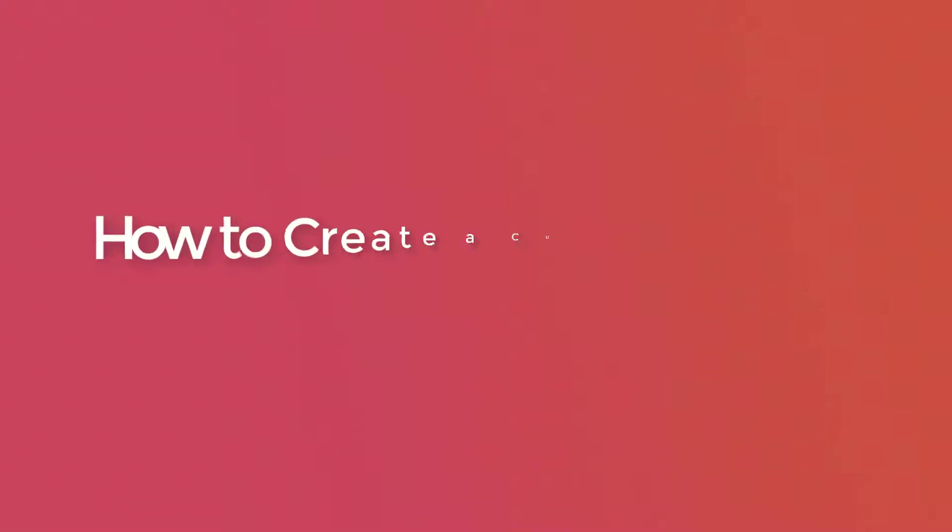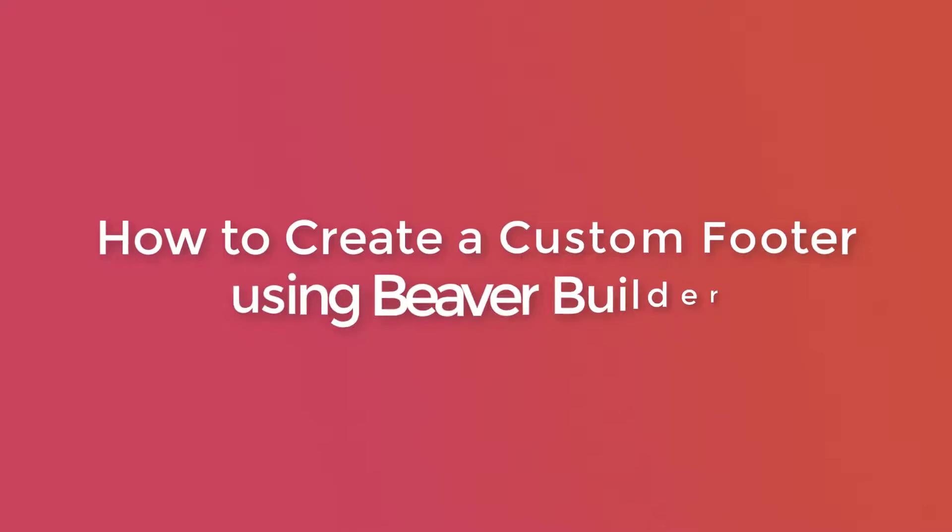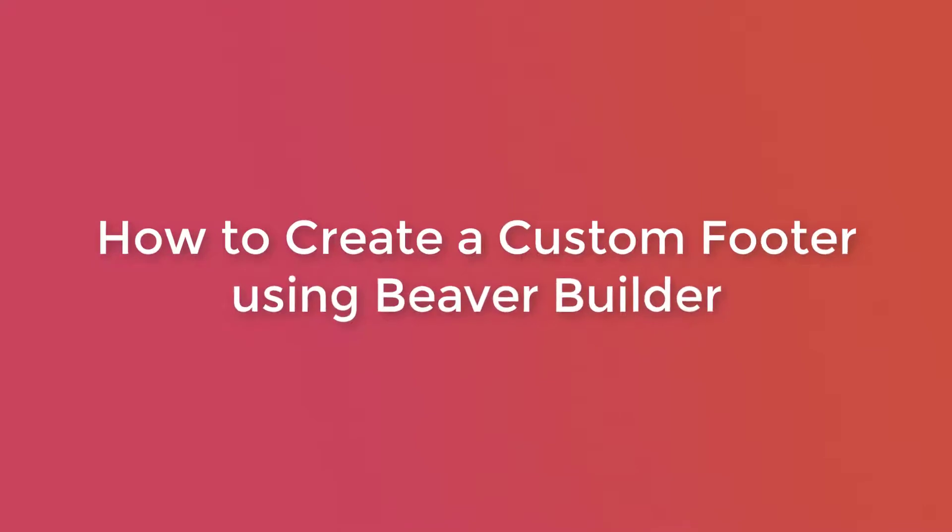Hello everyone, I'm Yash from Ideabox Creations and today in this video, I'll show you how you can create a custom footer for your WordPress website using Beaver Builder and the PowerPack Beaver Builder add-on.